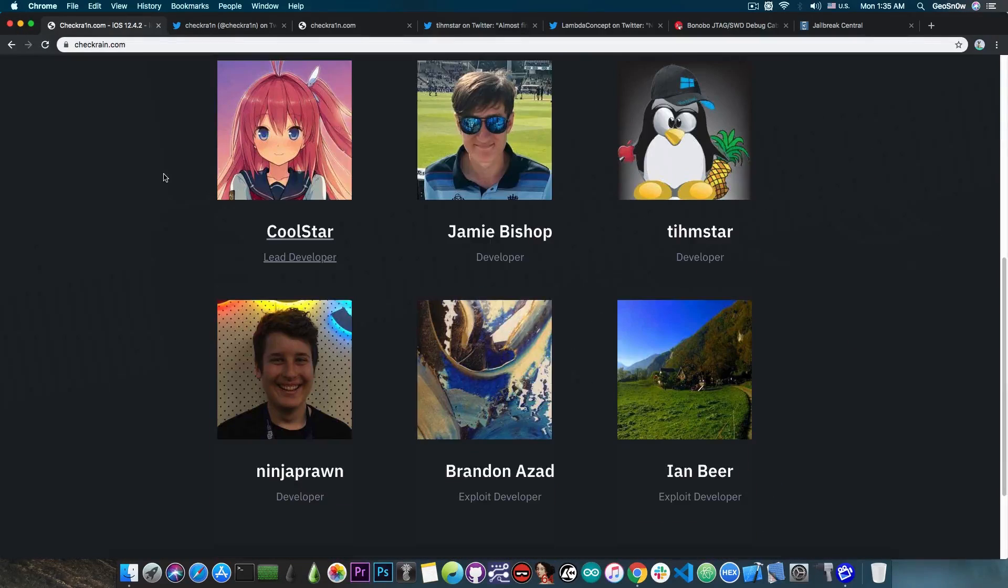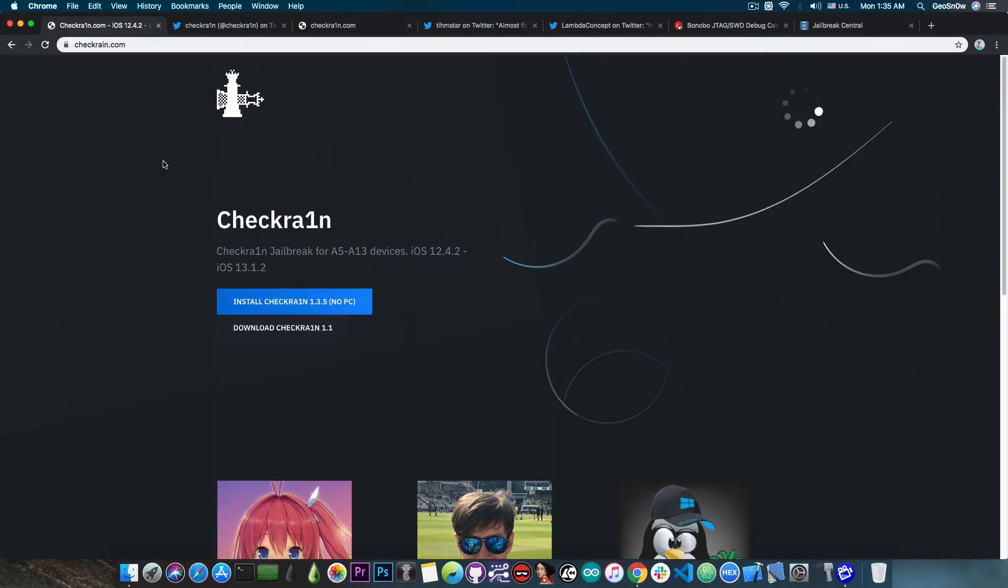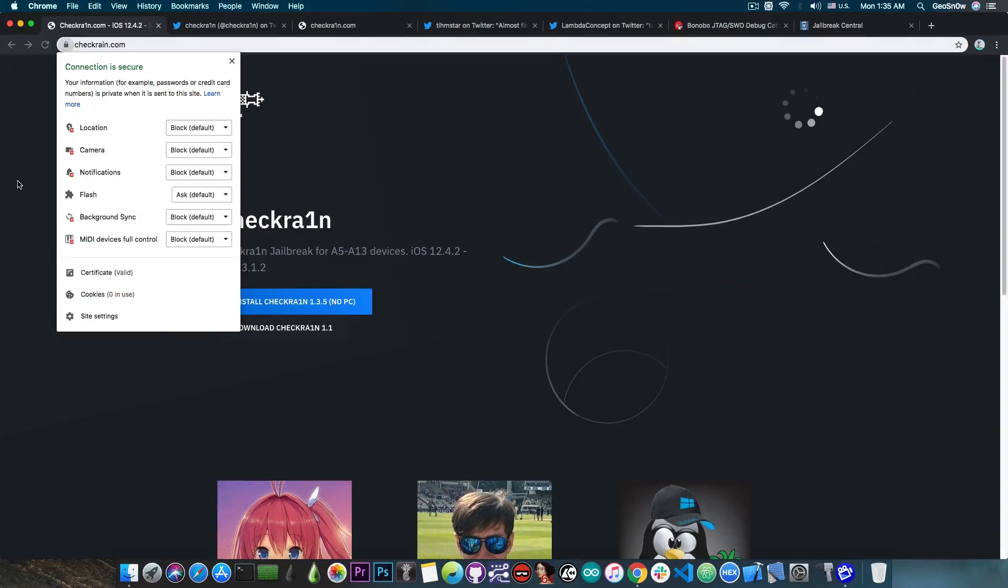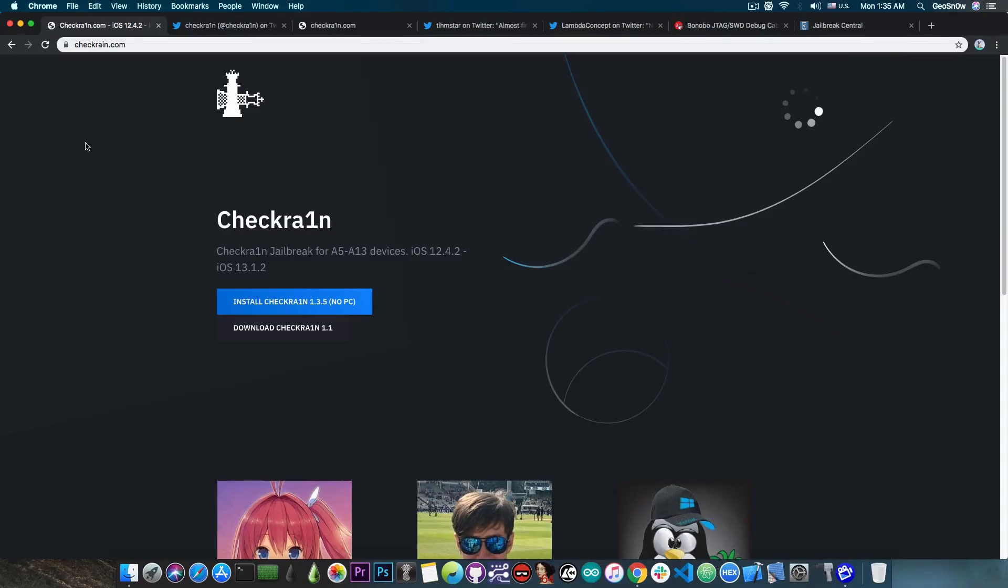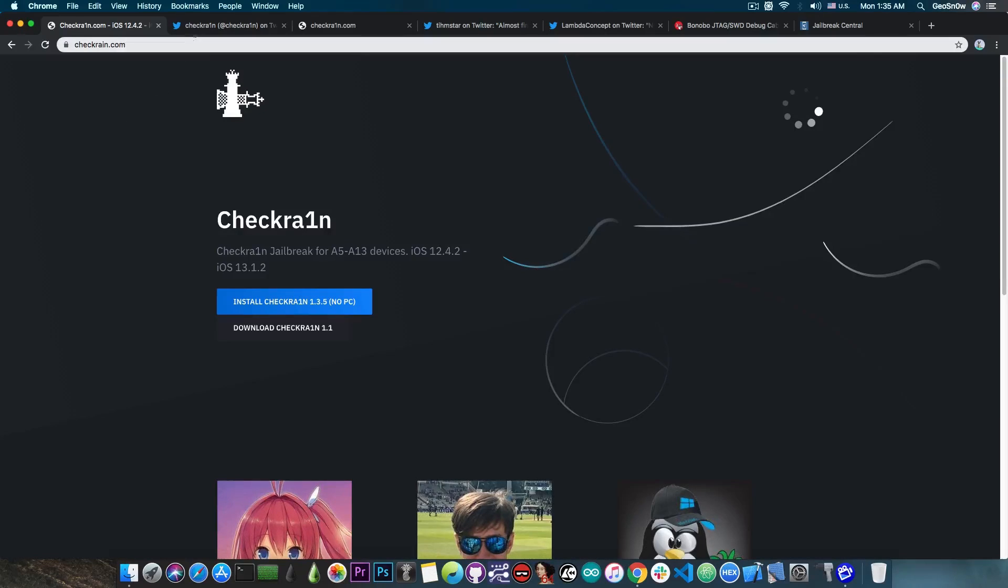This is not the official CheckRain website, but whoever made this is trying to pull a very interesting scam because as you can see here the website is done pretty well actually. Somebody really has web design skills and also they acquired an SSL certificate, which would basically make the browser say that the connection is secure. So they really put some effort into this, but this is a fake CheckRain website.